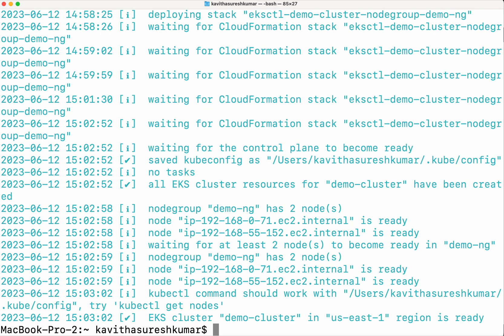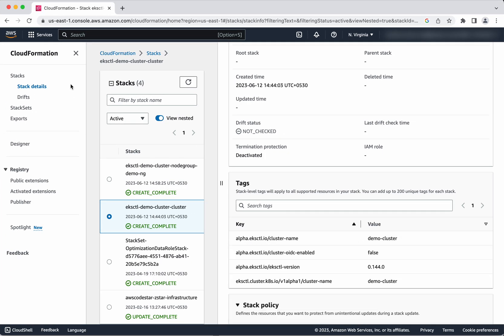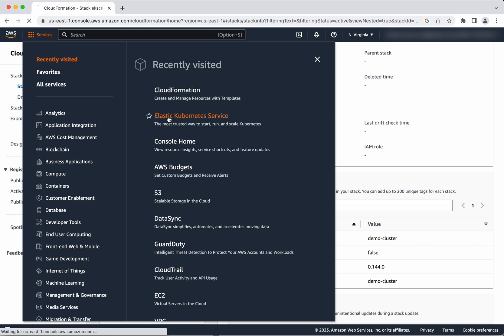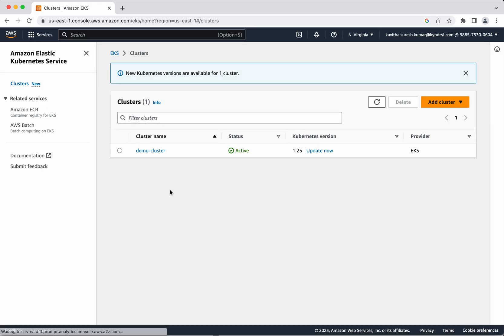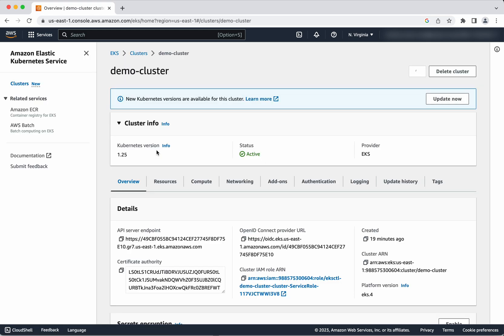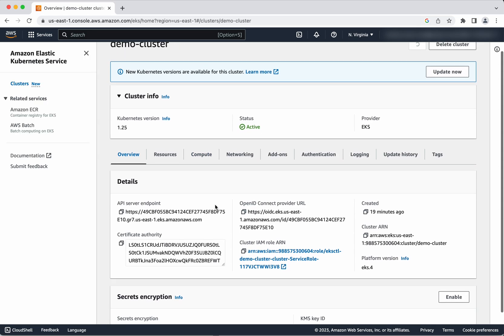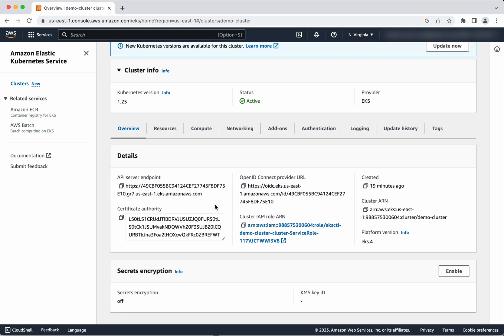The demo cluster has been successfully created and is now ready to use. Let's further explore that by logging into the console and clicking on EKS. We can see the demo cluster listed here.